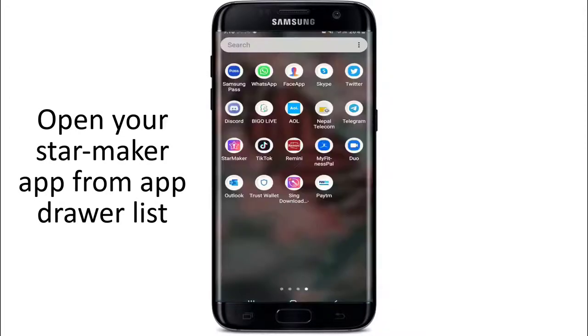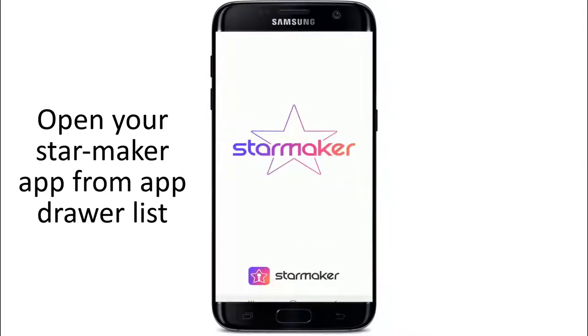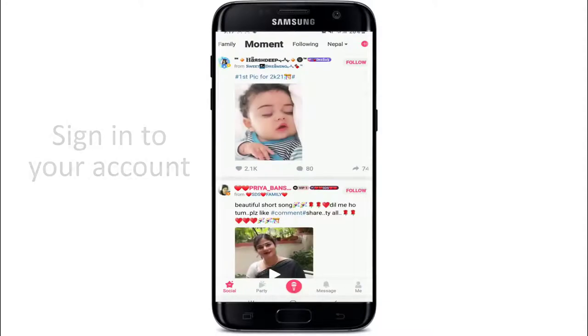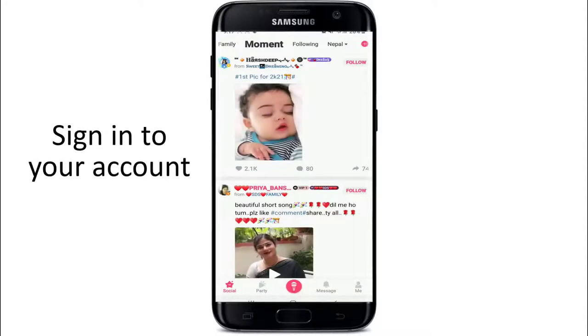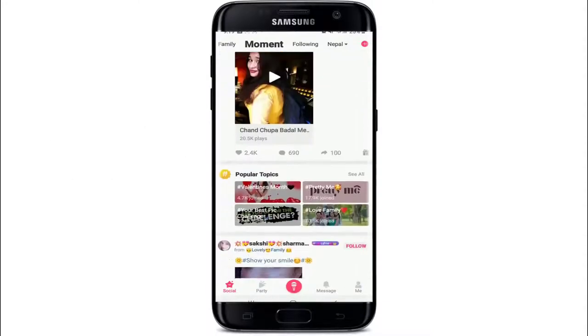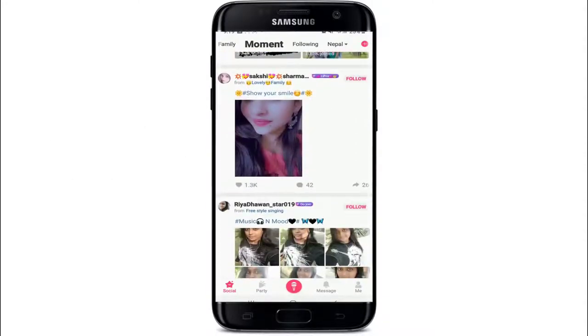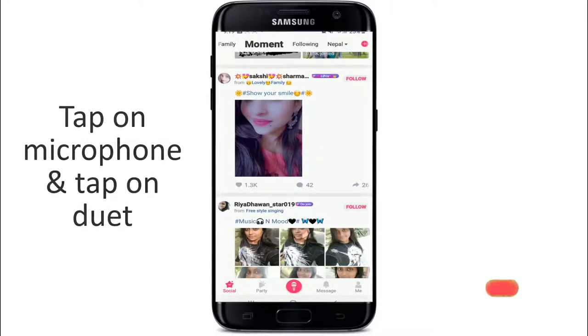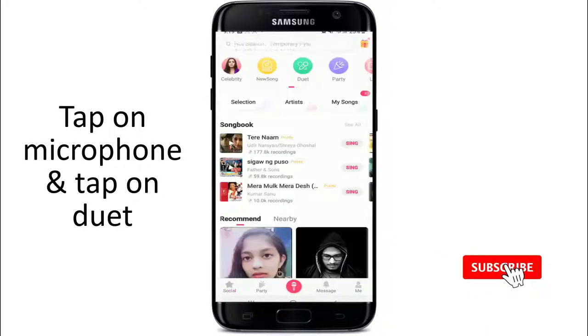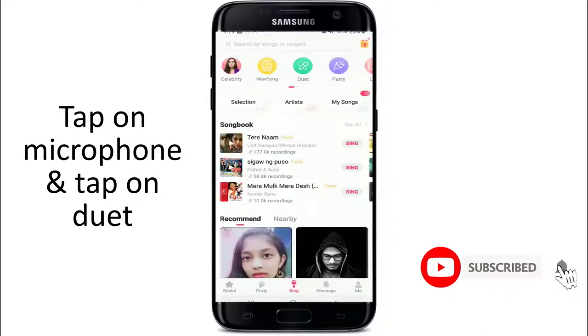Go to the StarMaker application and sign in to your account if you are not. Search through the list of songs you'd like to join for collaboration, or you can just tap on the microphone button and tap on duet.